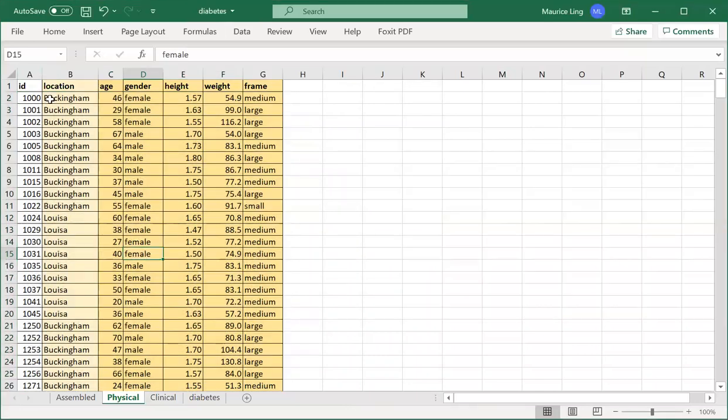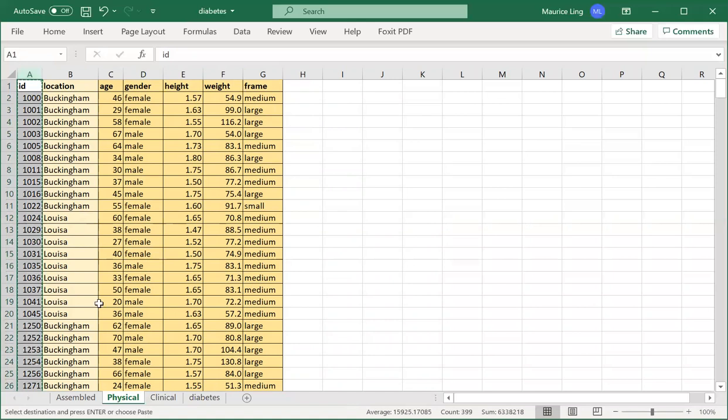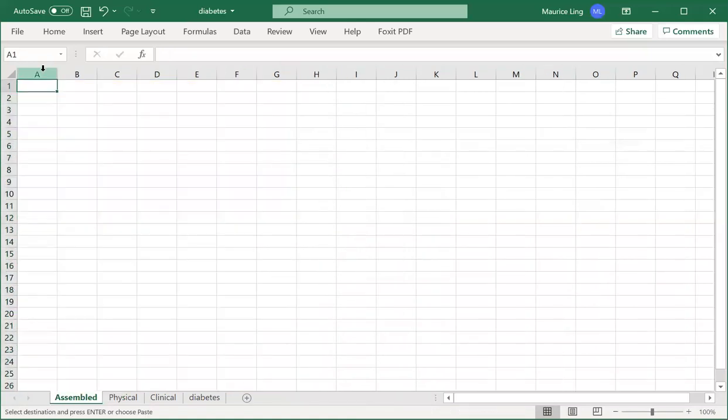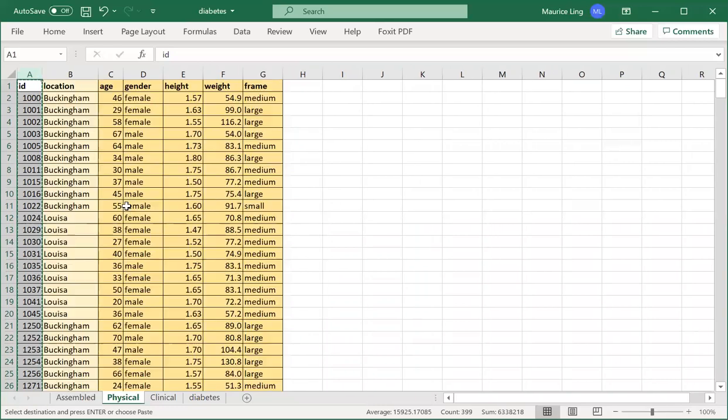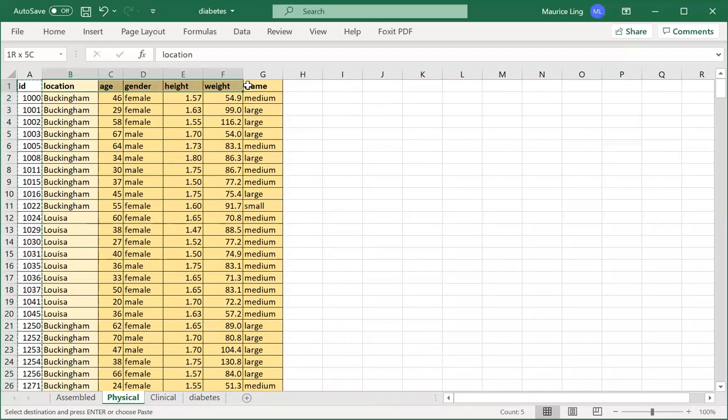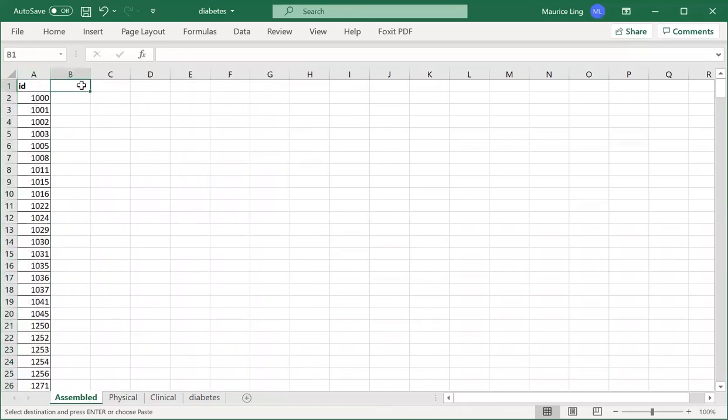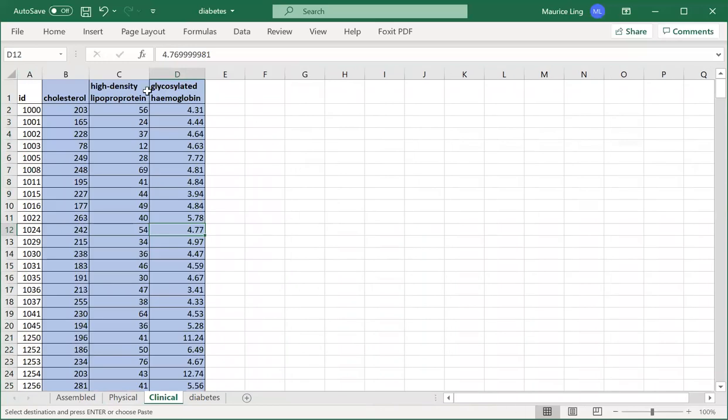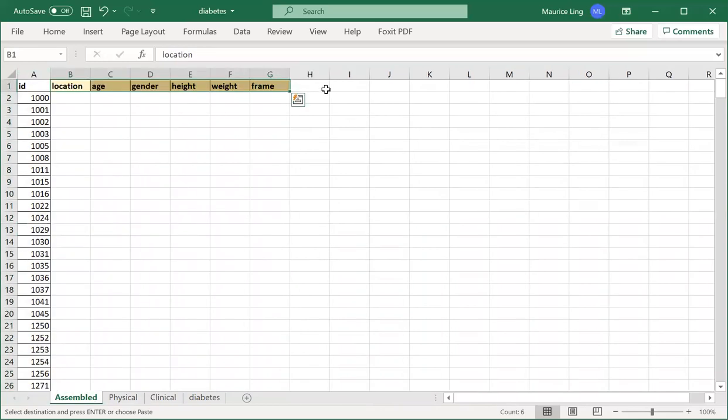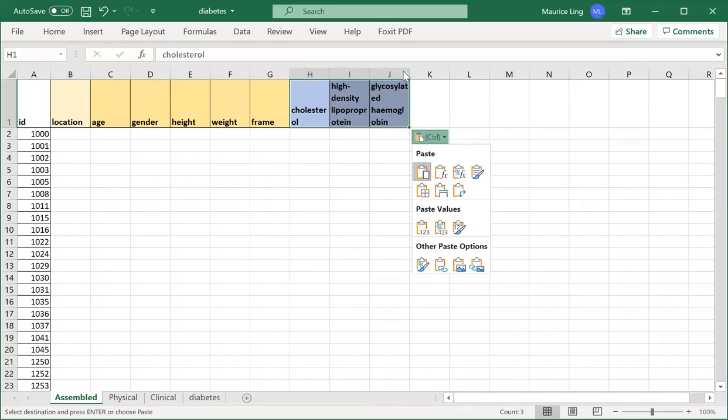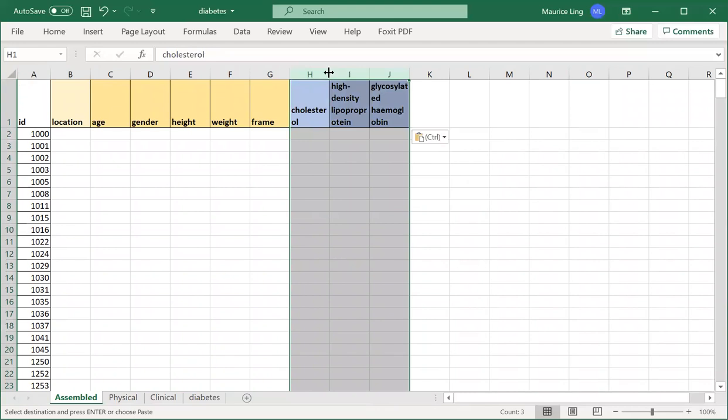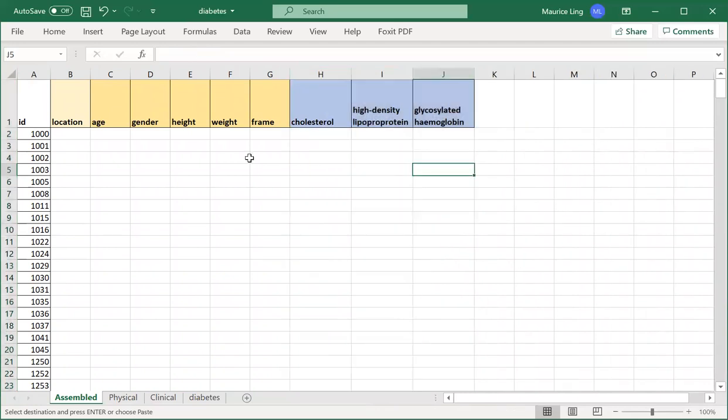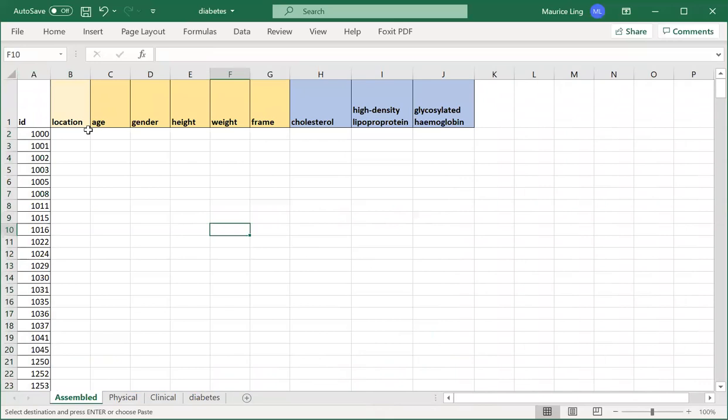Then what I do is I copy the ID to here. Let me expand a bit. Then I want this—copy here—and I want it from the physical or from clinical. How do I assemble all the data inside? Let's look at how to use VLOOKUP for this.